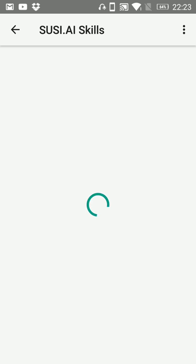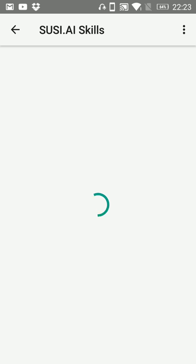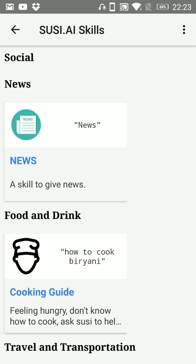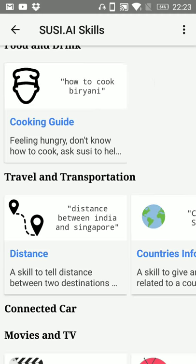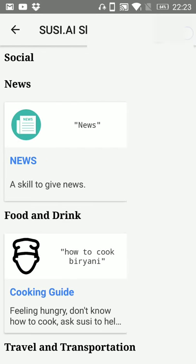Like here it will show all the skills of Sushi.ai. It is fetching all the skills, names for train, travel, transportation.